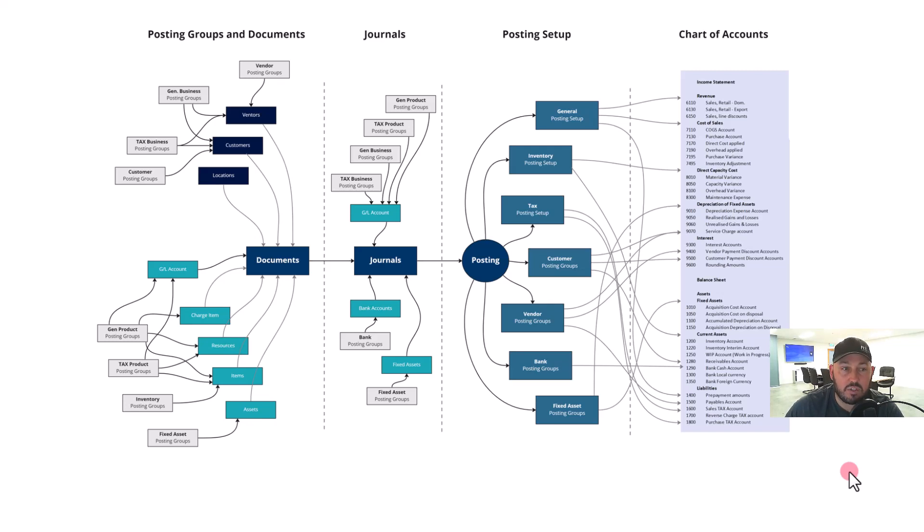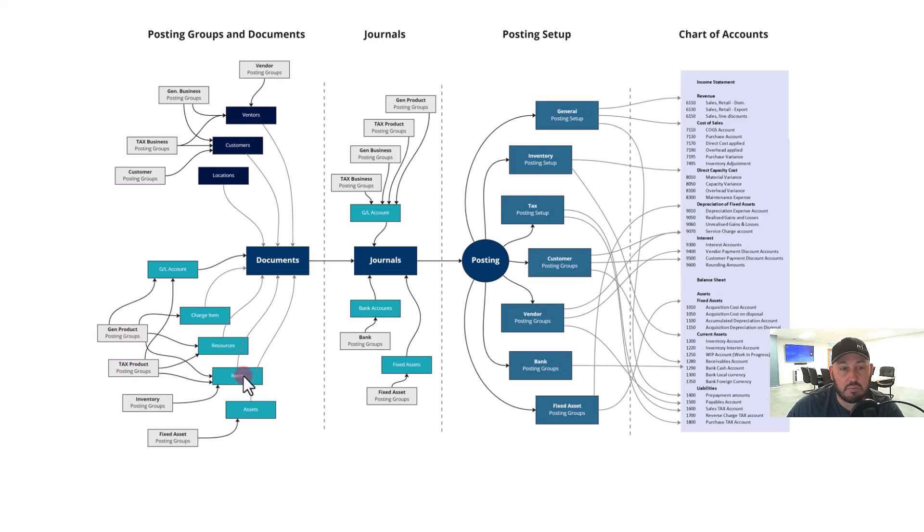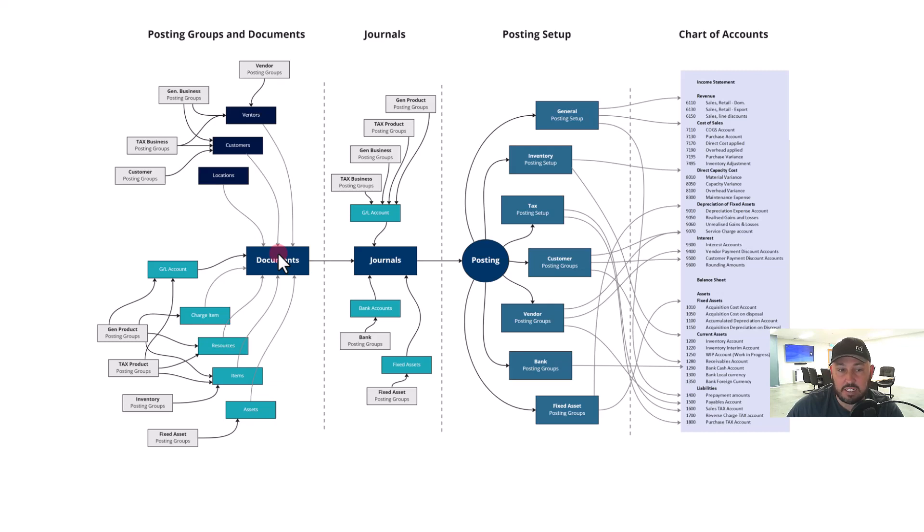As an example, a posting group which is a general business group is associated with master data here, mixed with a general product posting group, mixes with an item here. When the two come together, it will determine if that customer was domestic, foreign, or intercompany where that sits as it posts through to your chart of accounts.